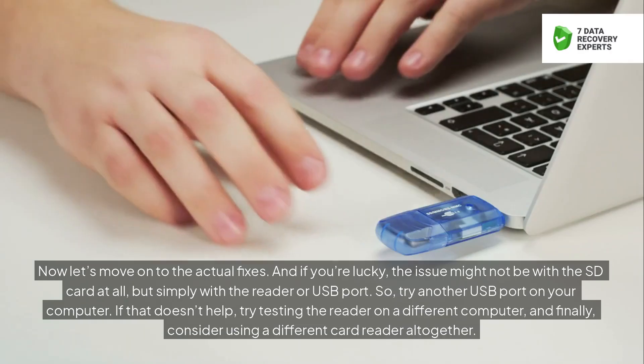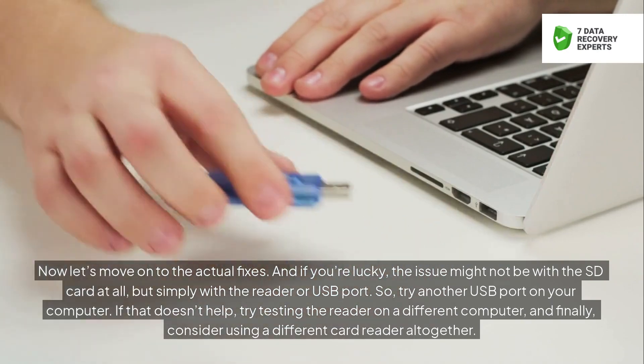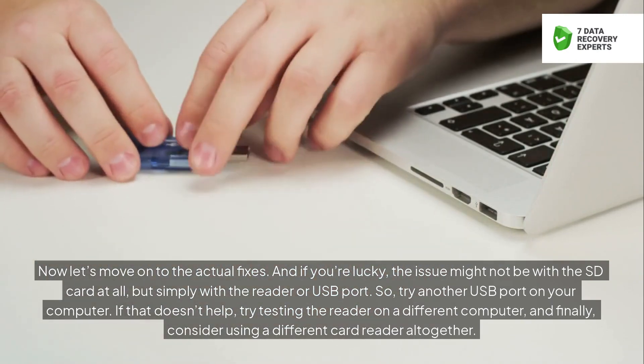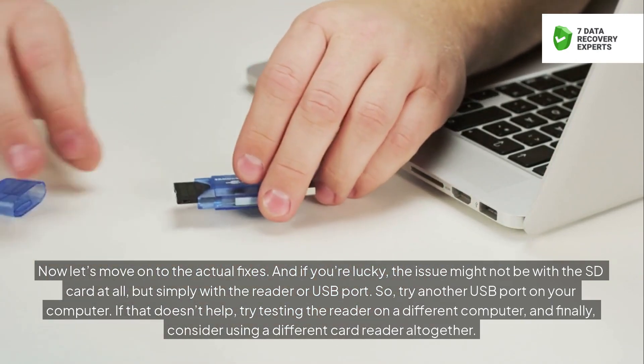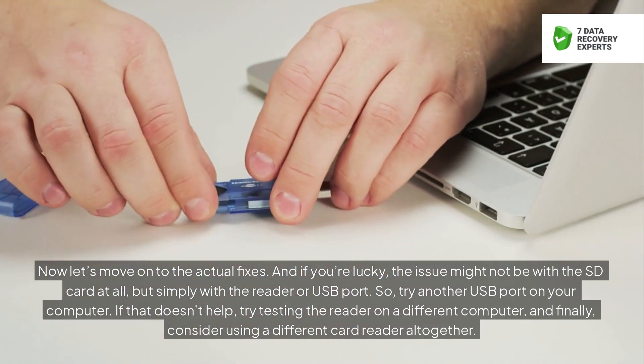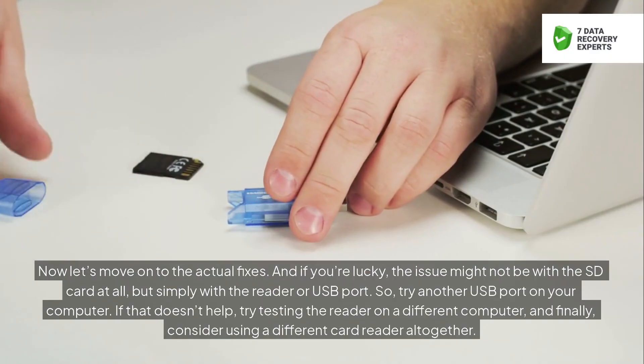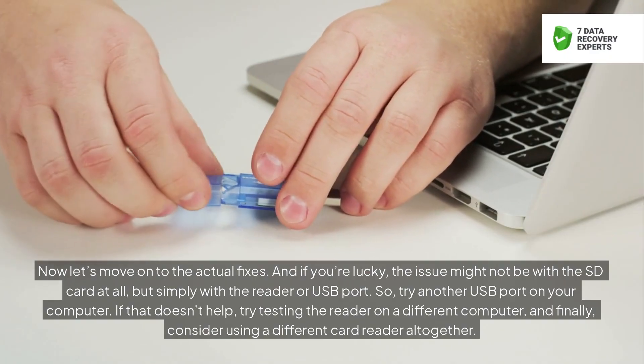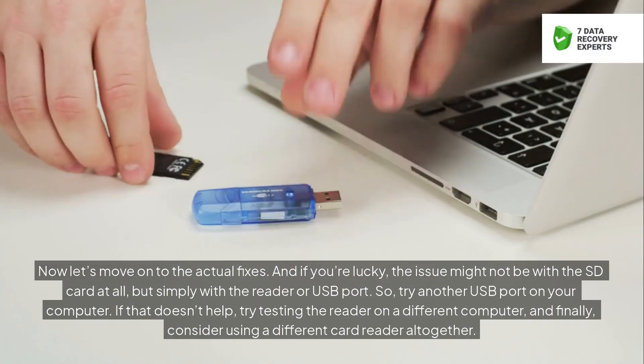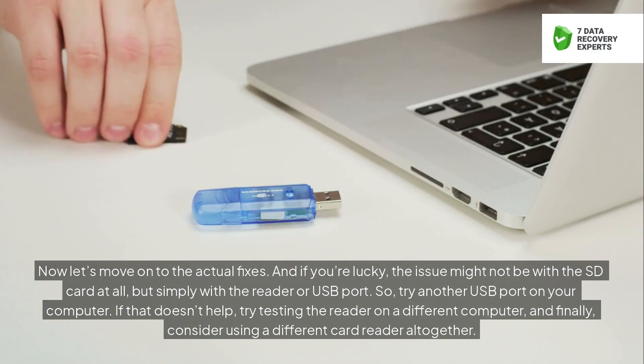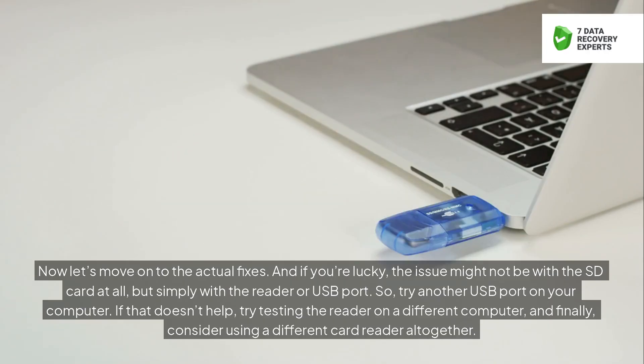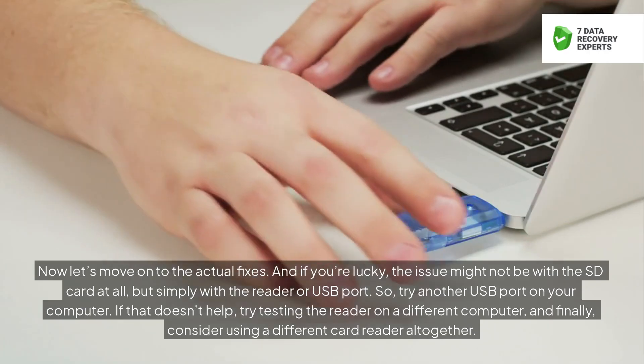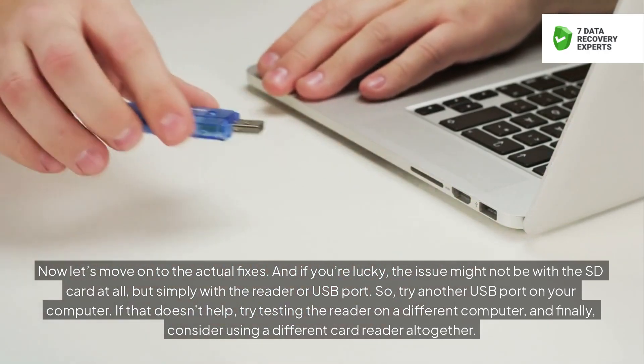Now let's move on to the actual fixes. And if you're lucky, the issue might not be with the SD card at all, but simply with the reader or USB port. So, try another USB port on your computer. If that doesn't help, try testing the reader on a different computer, and finally, consider using a different card reader altogether.